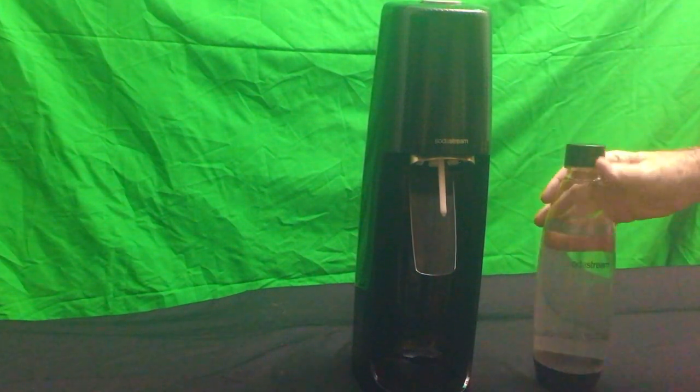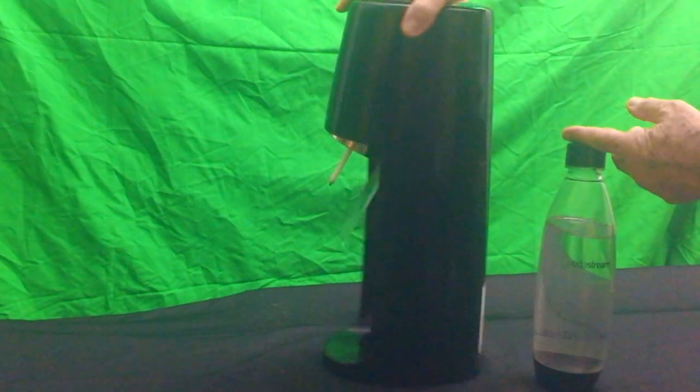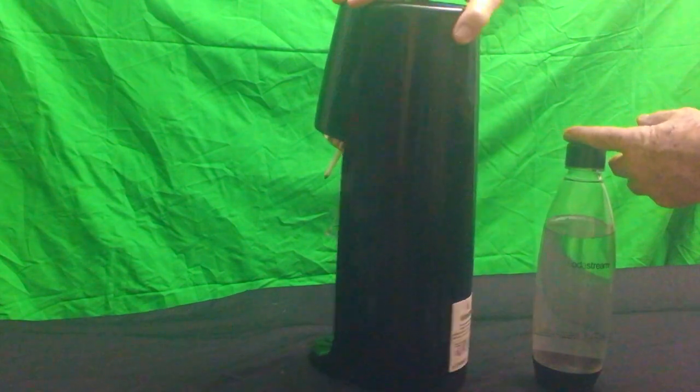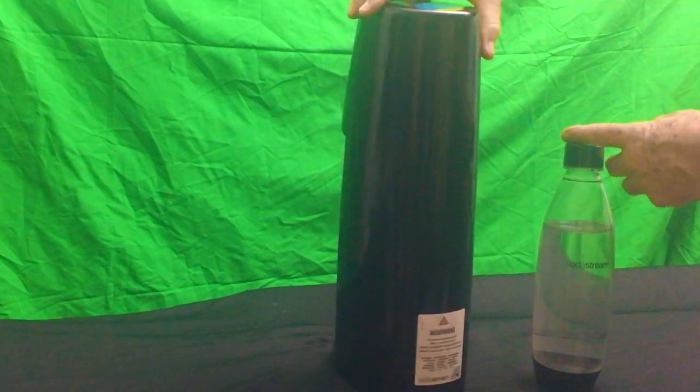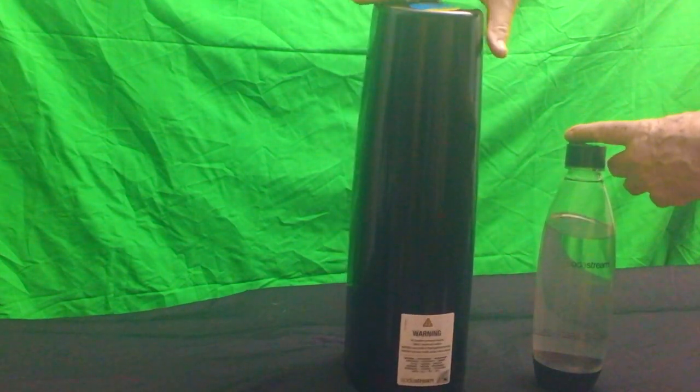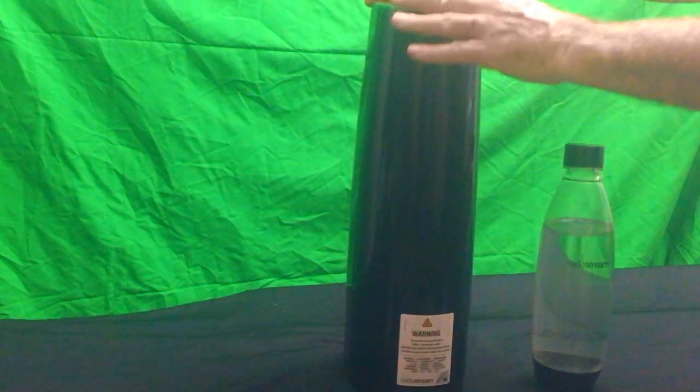So you take your bottle of water, there's actually a line on it, and in the back, if you open it up,